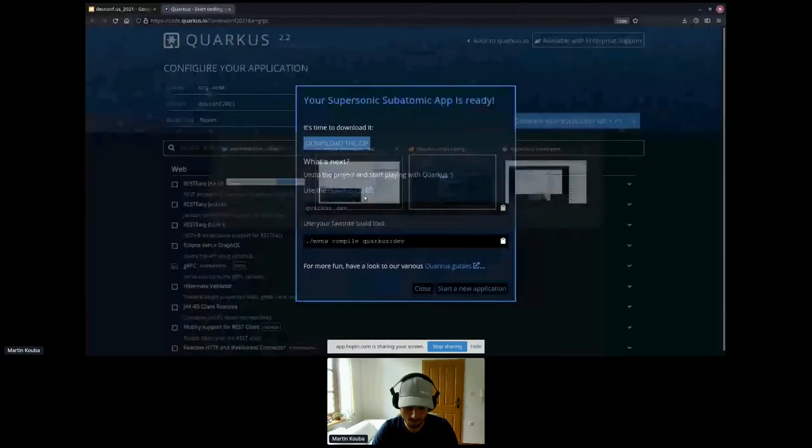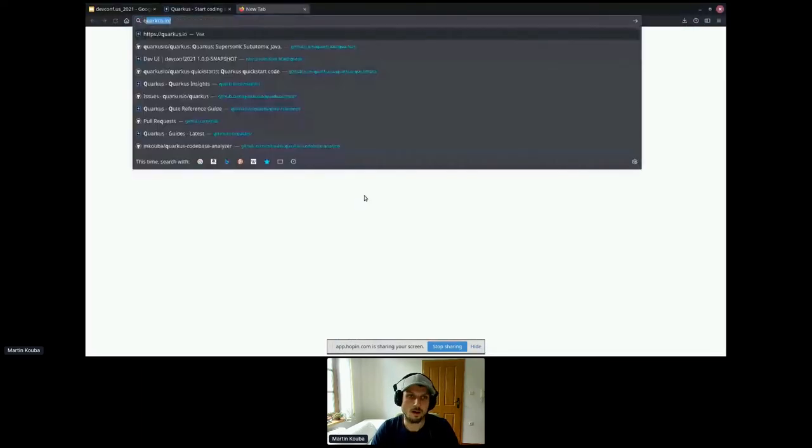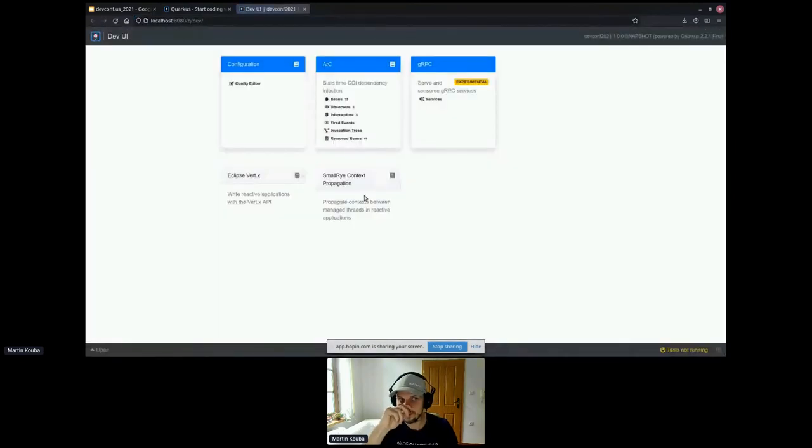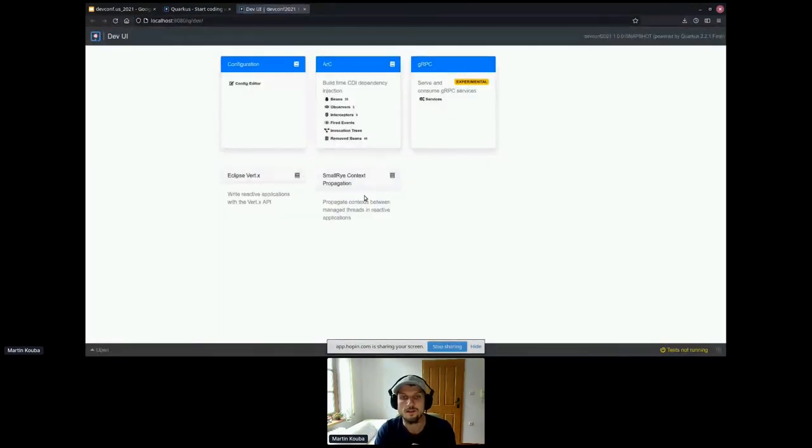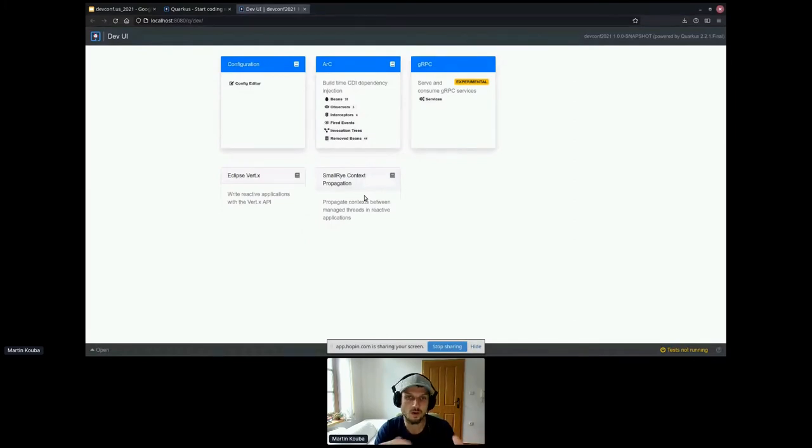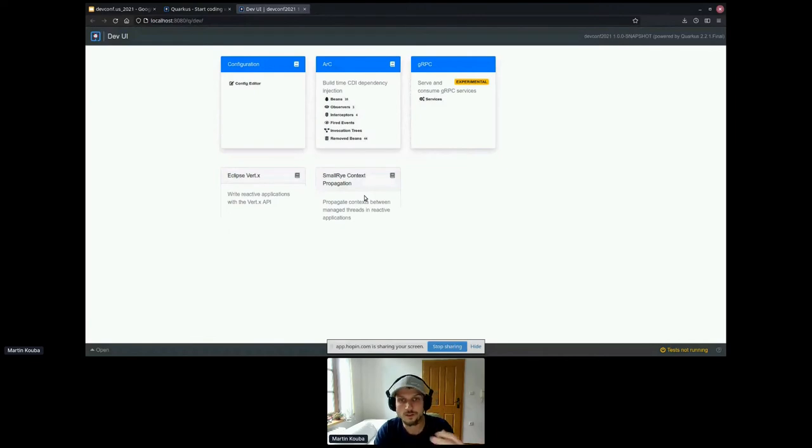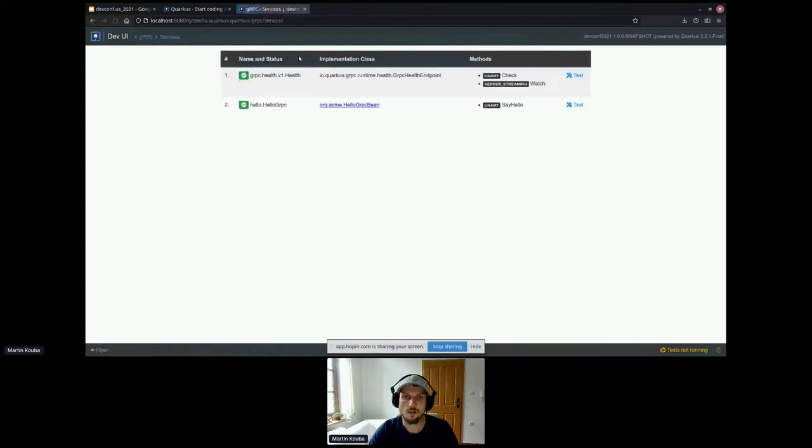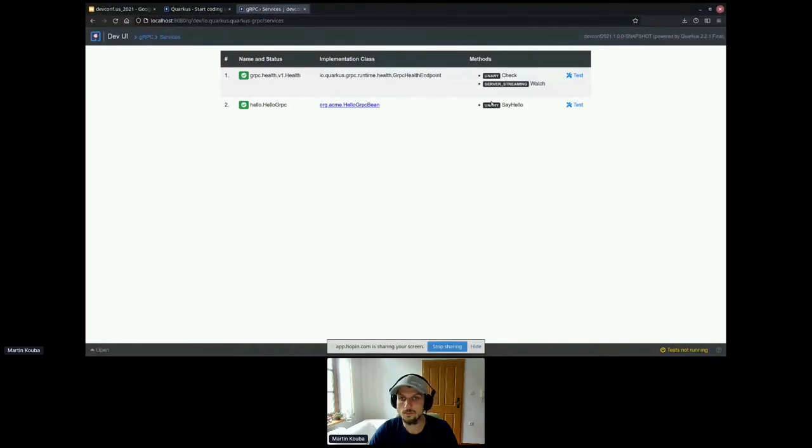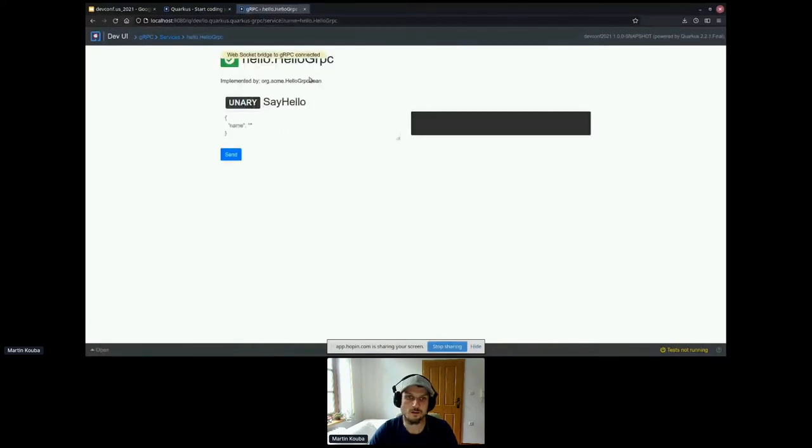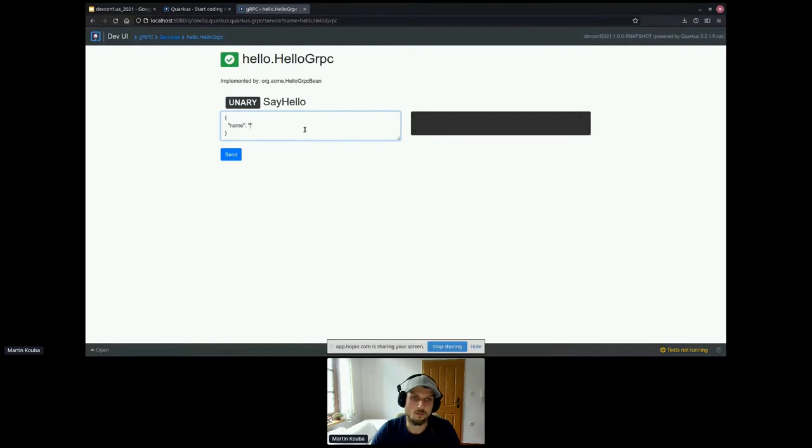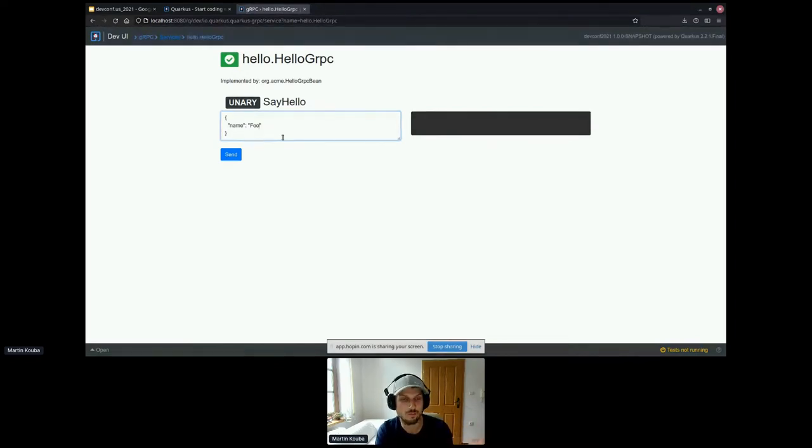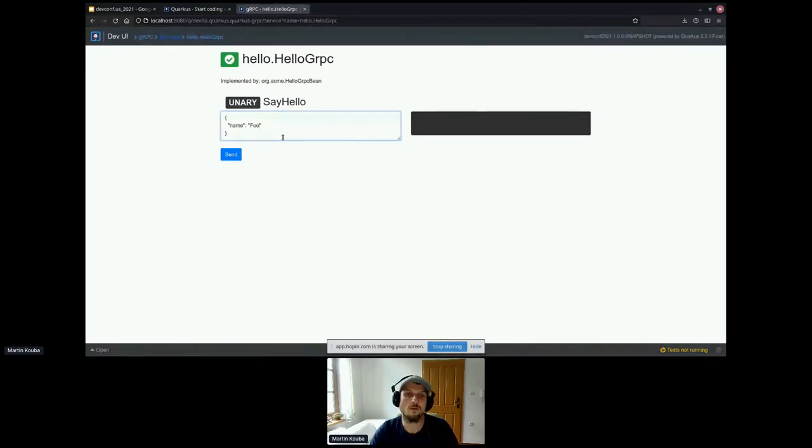And this development mode also includes something we call Dev UI. So Dev UI is basically a very simple web app that is part of your application when you run it in the development mode. And extensions can contribute some functionalities here. In our case, we are looking for the gRPC extension, which can list all the services we have here. And we can even test our gRPC service. As you can see, we are using JSON to specify the messages, and underneath there is a magic that transforms the JSON automatically to protocol buffer types.